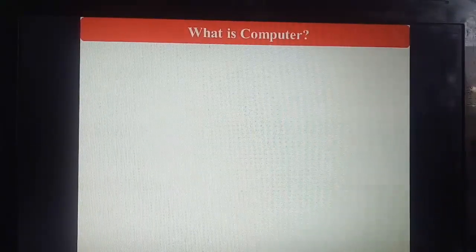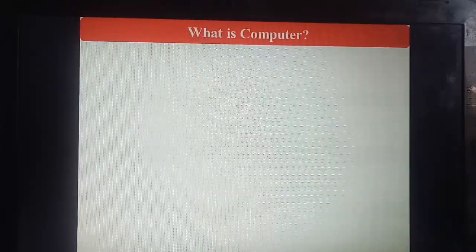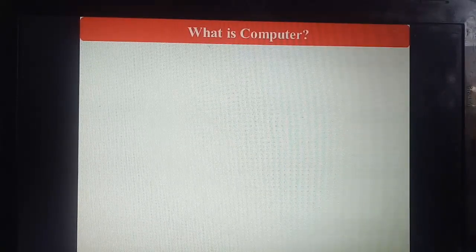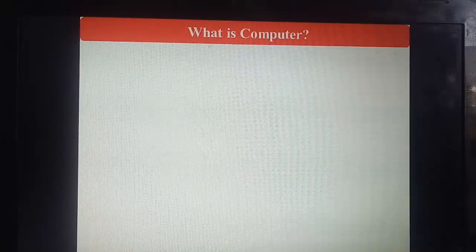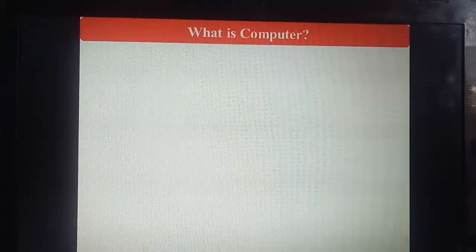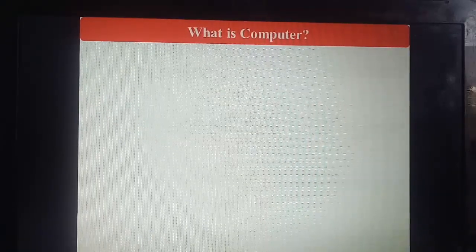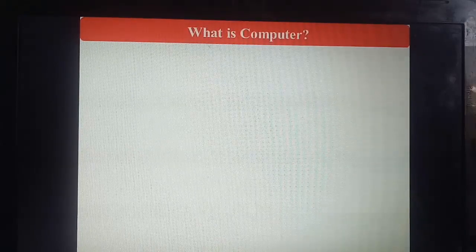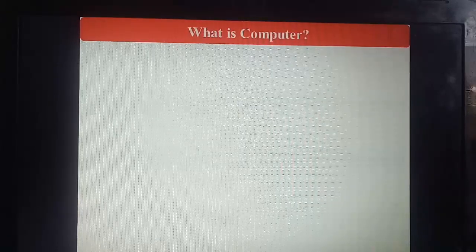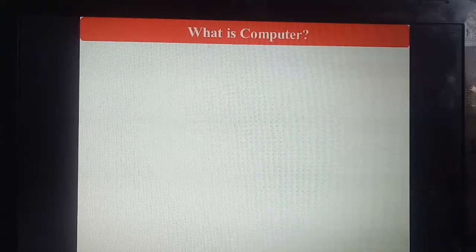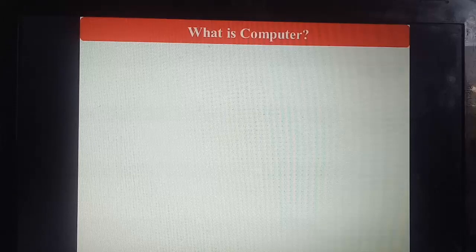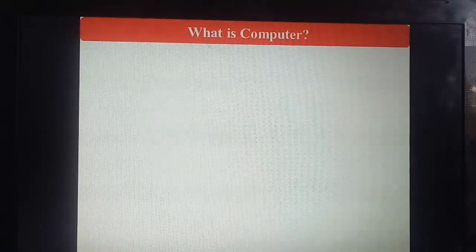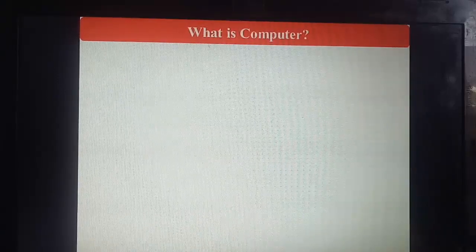The first question is: what is a computer? These days we are using computers everywhere — not only in big organizations, but even a small shopkeeper residing in a small gully is also using a computer. Everyone is using smartphones. That's why we try to understand what is the basic definition of computer.